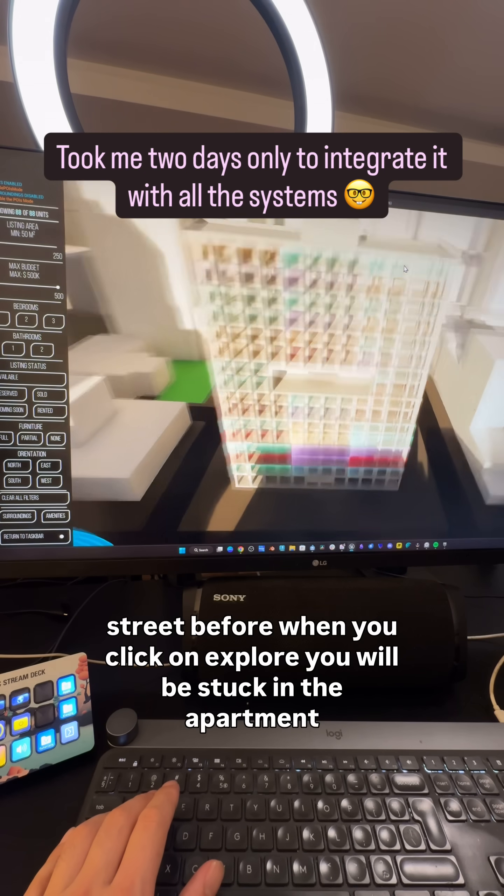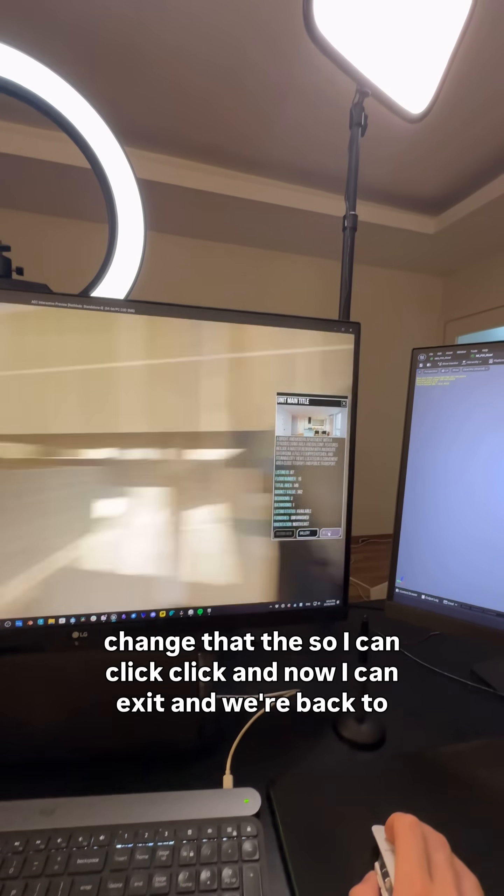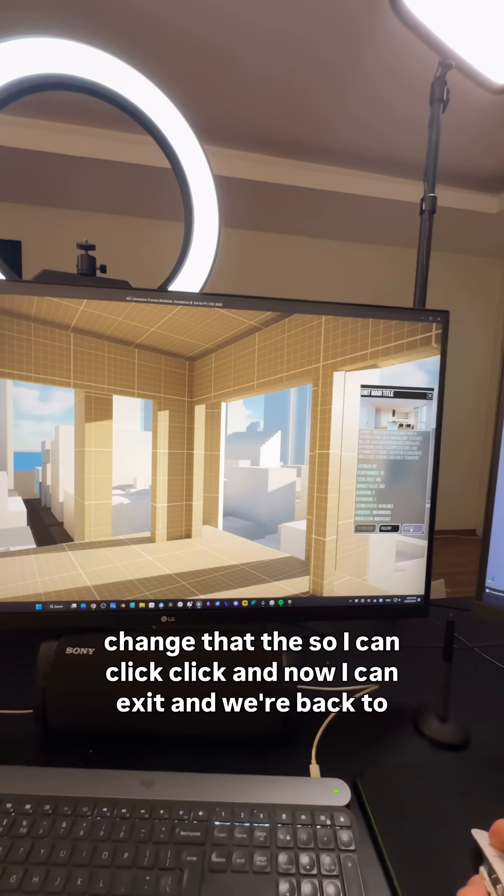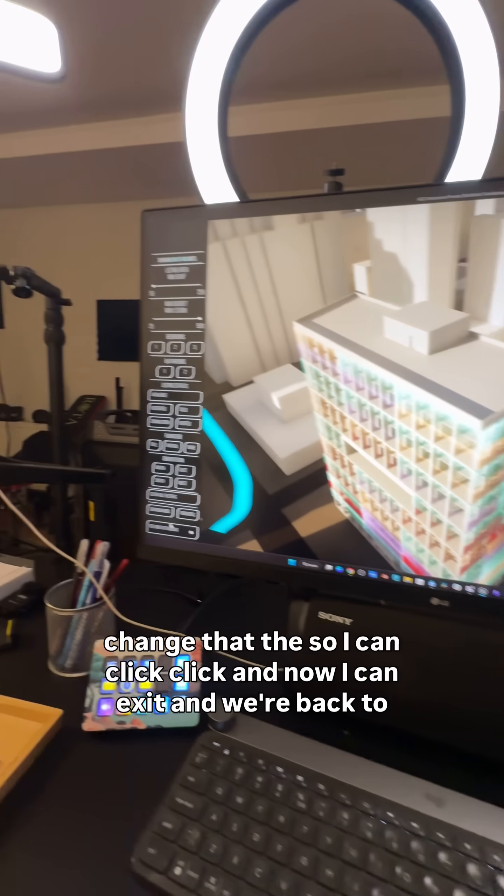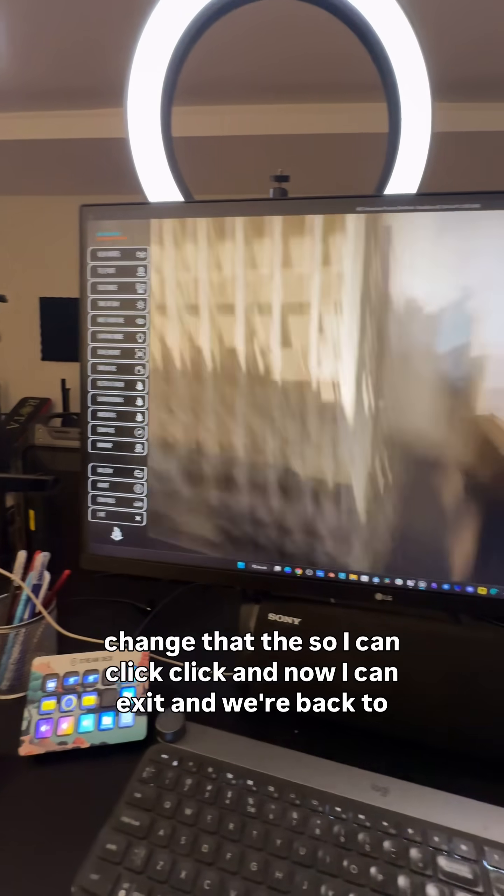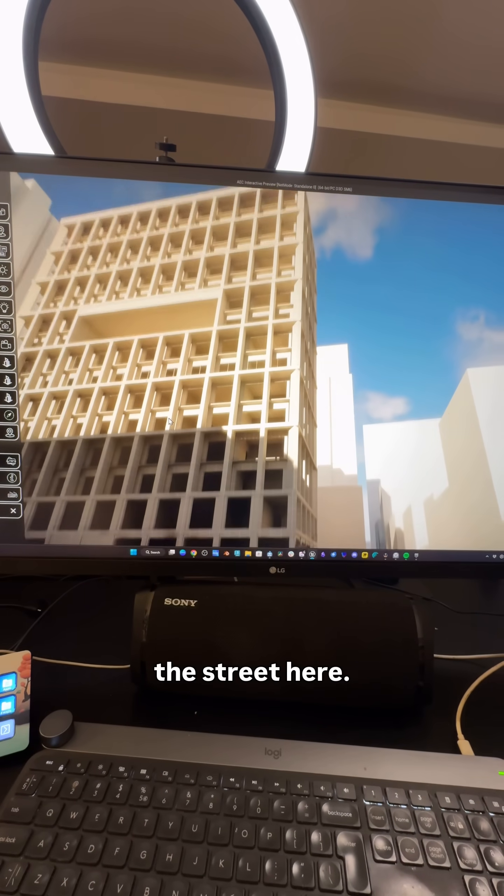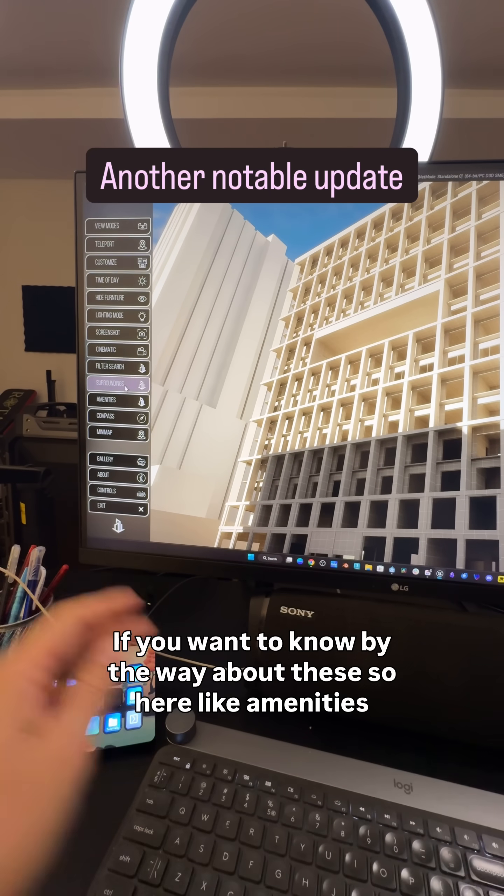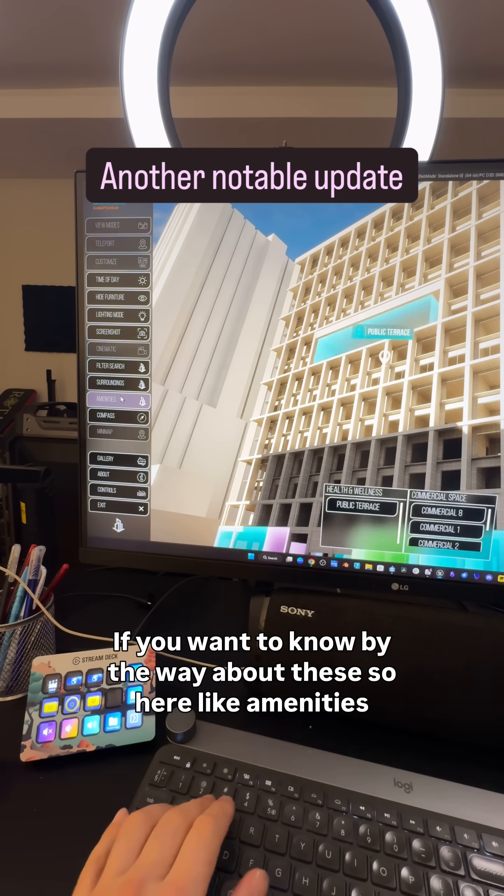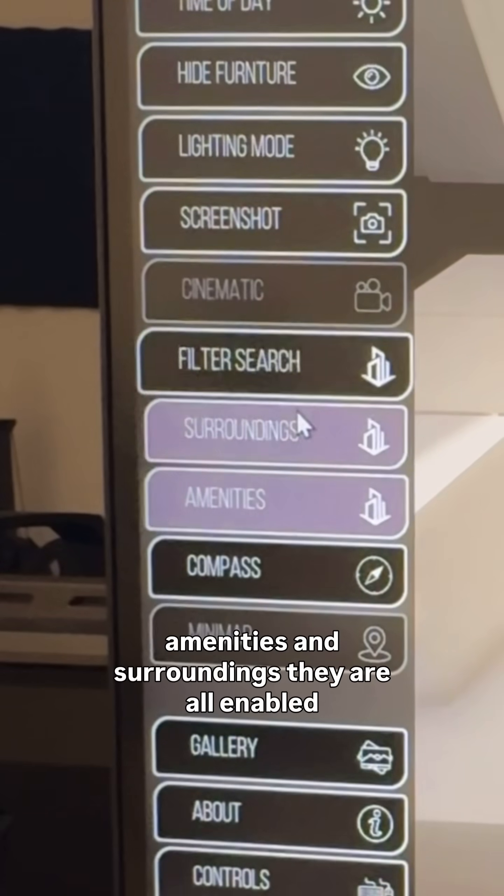If you want to know, by the way, about this—so here, like amenities and surroundings—they are all enabled at once now, which is amazing. In an earlier update, it was something like this.